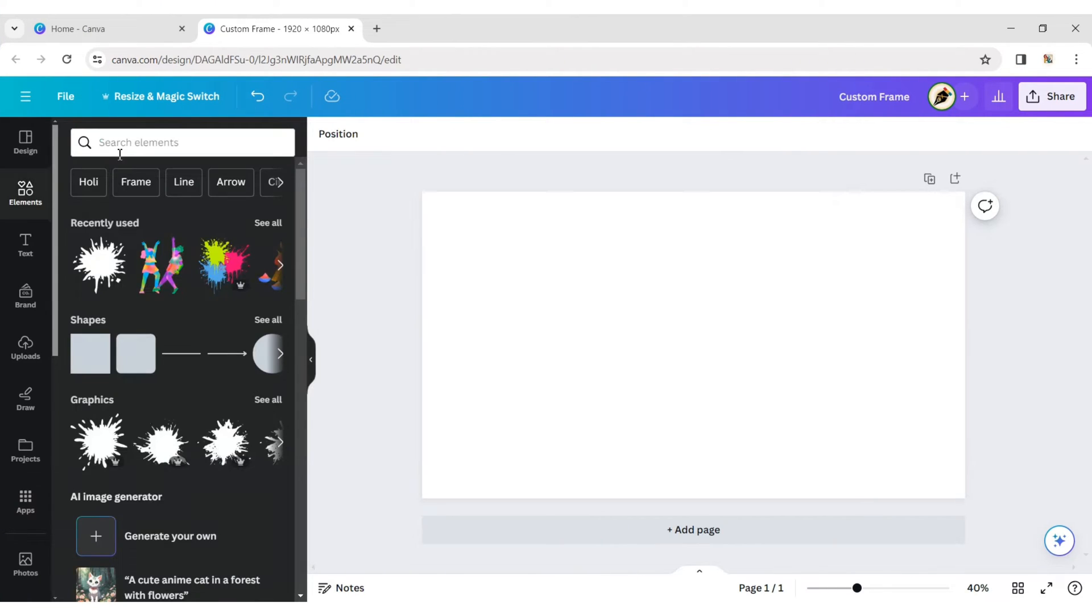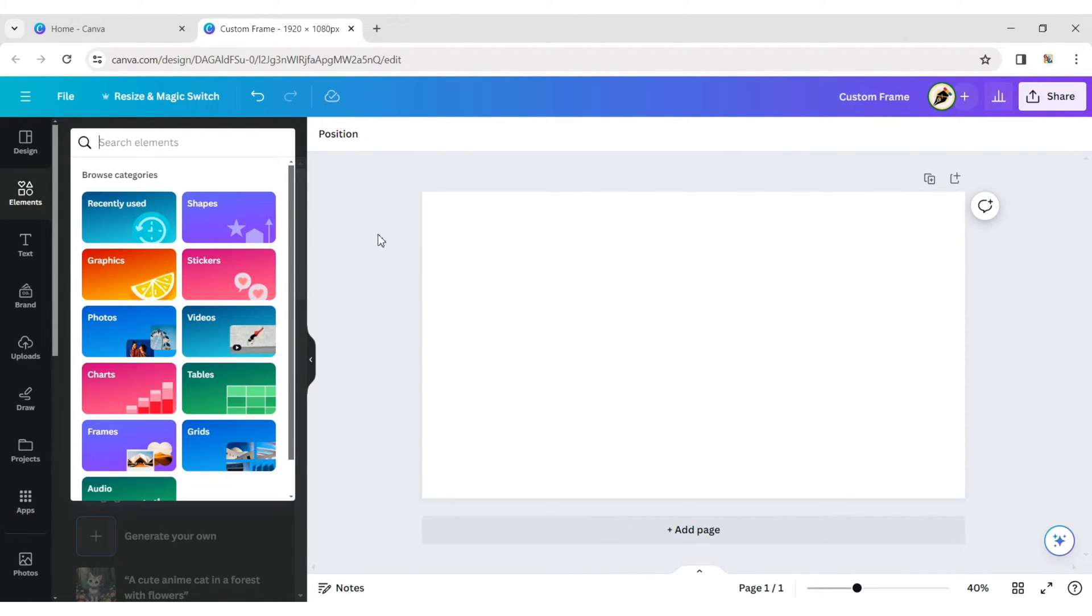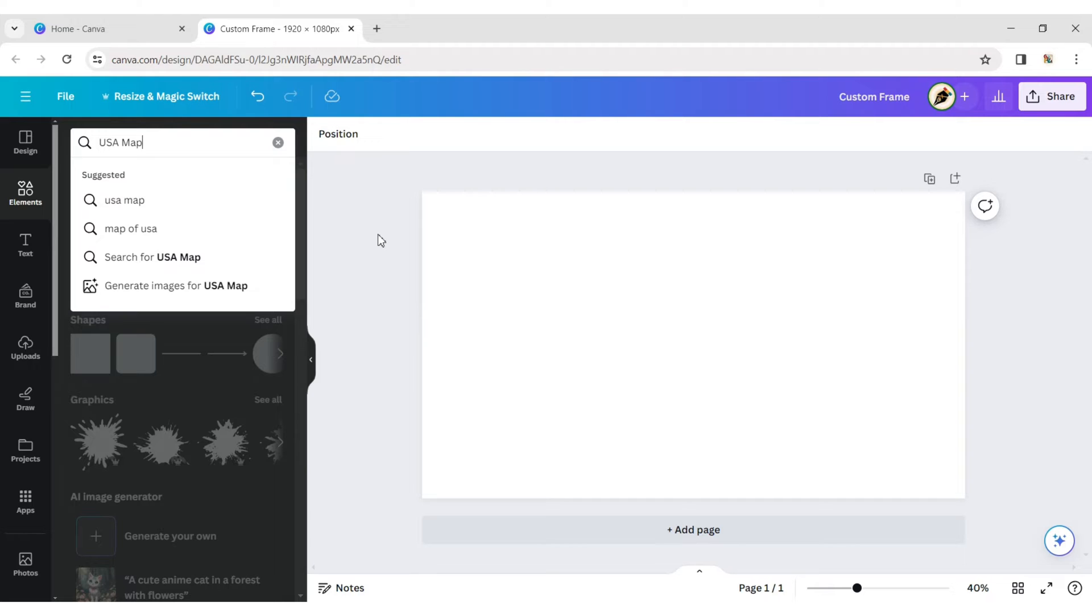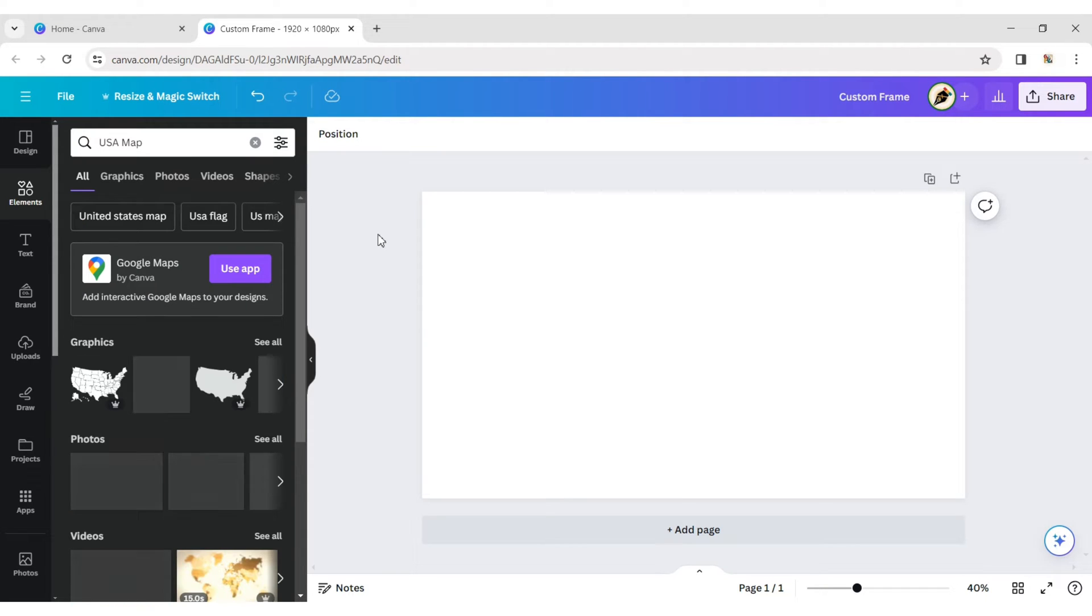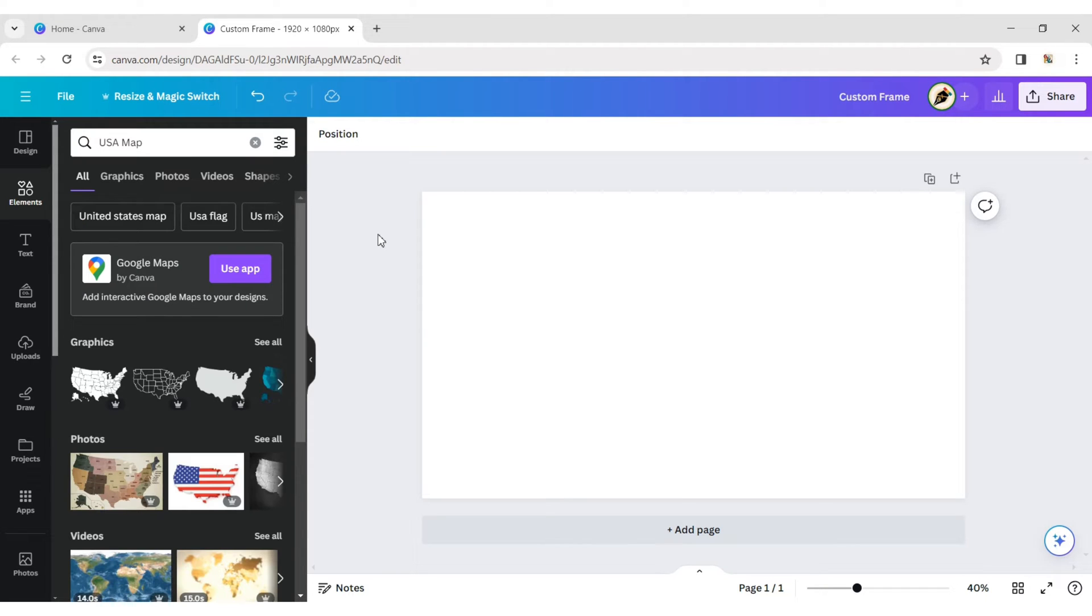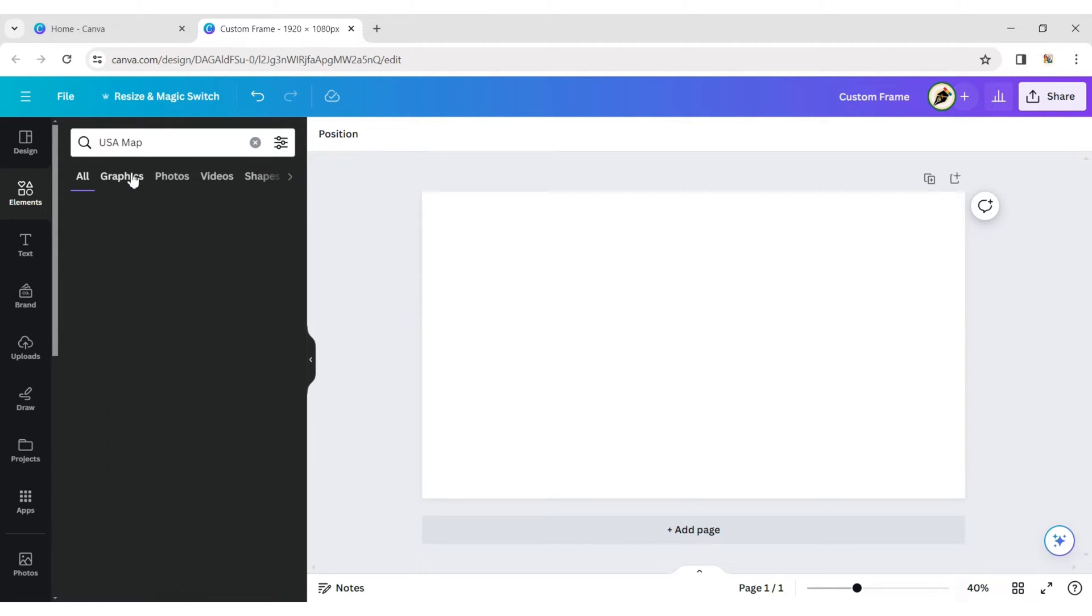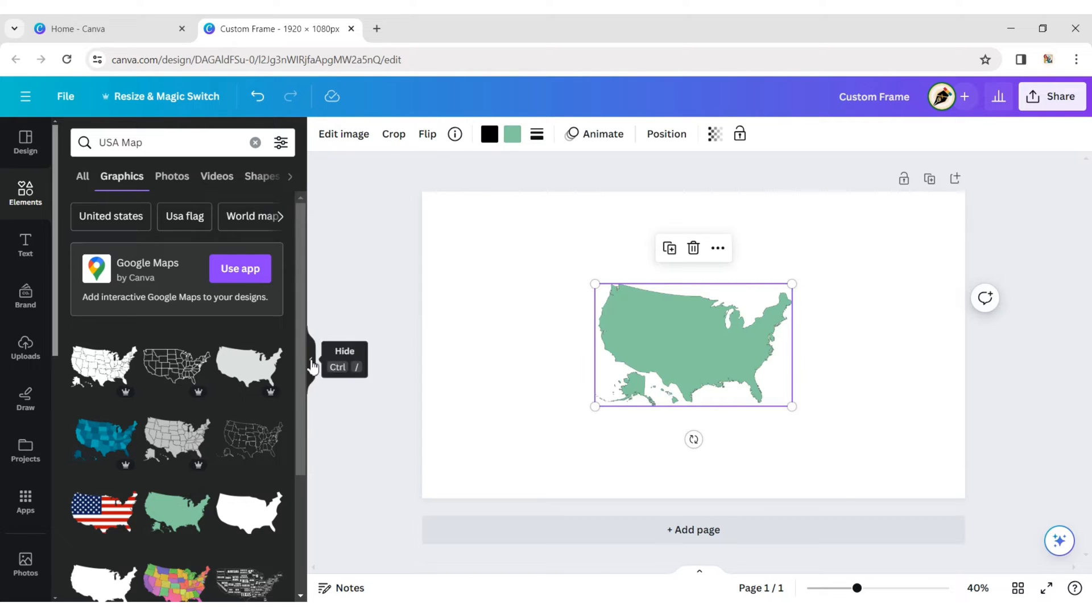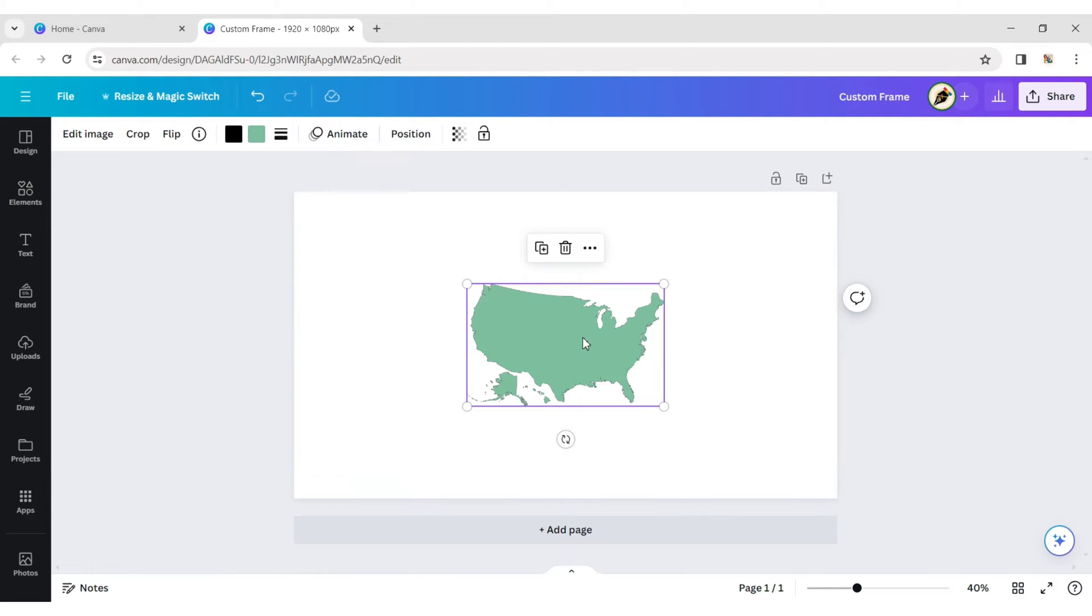Click on Element tab, type USA map, choose a USA map, and adjust its size.